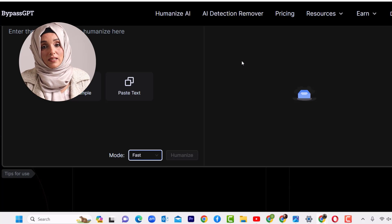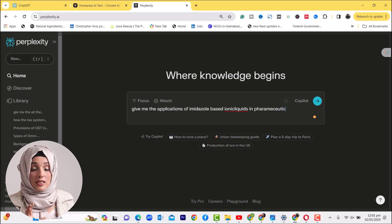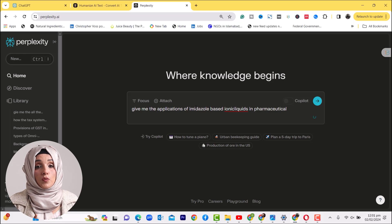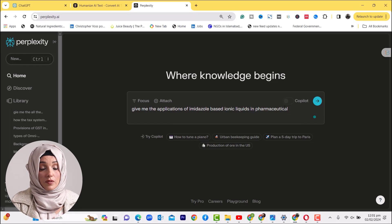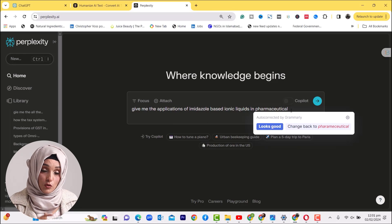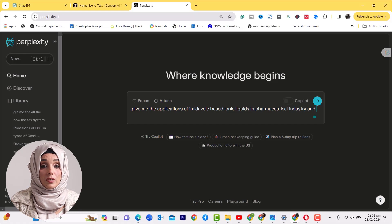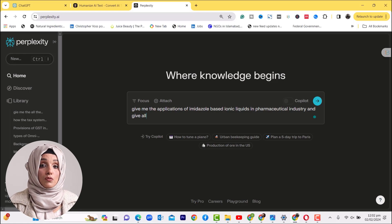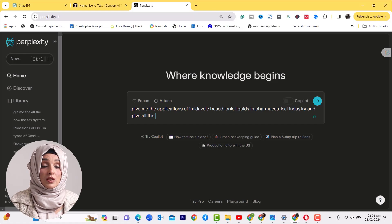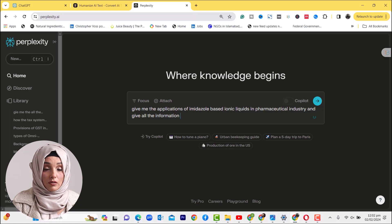Moving forward, first we will generate a document with the help of GPT or any free AI generating tool. We will use Perplexity, which is a platform that provides information with references. If you ask Perplexity to give you data from published journals, it will provide PDF files and research articles on that topic.